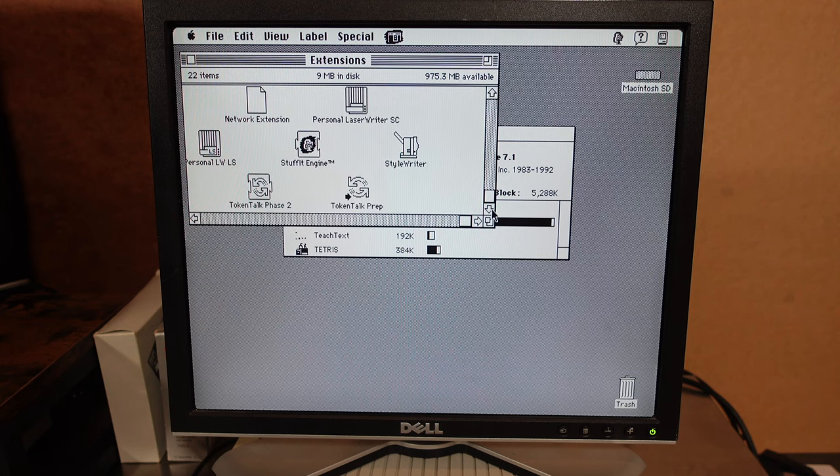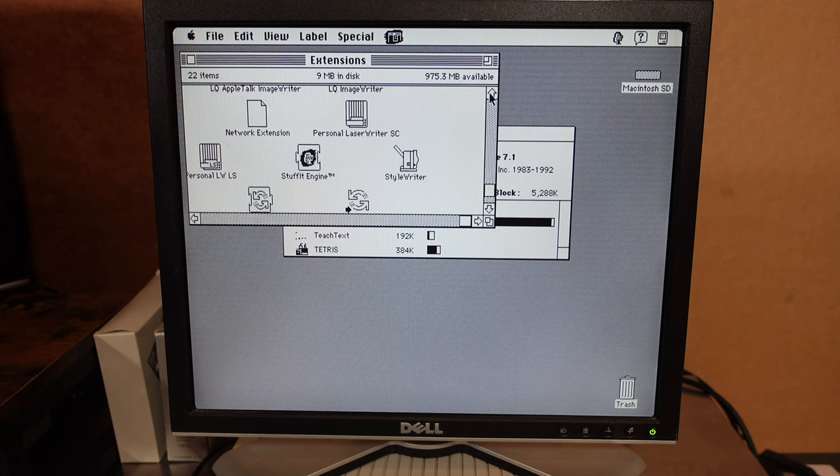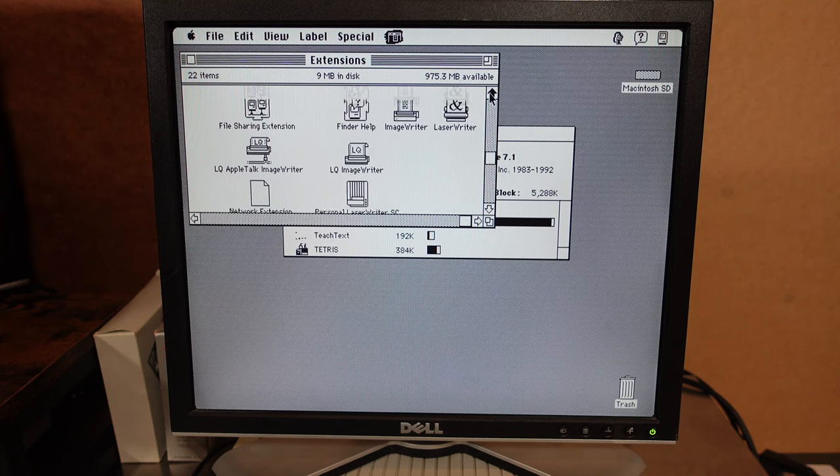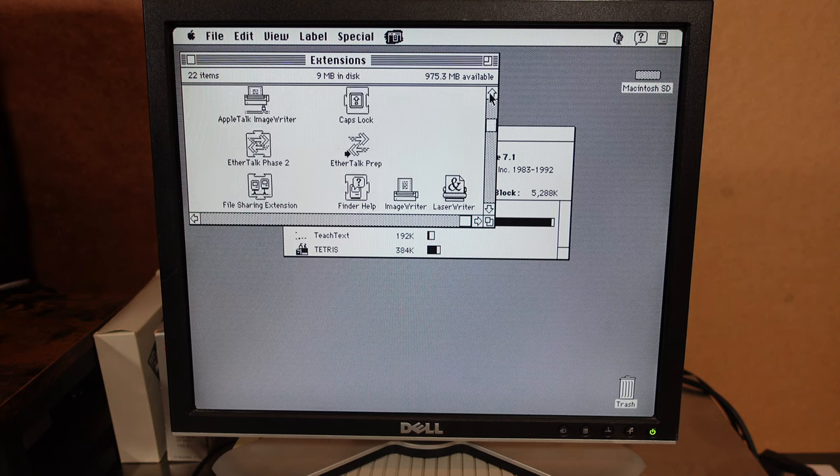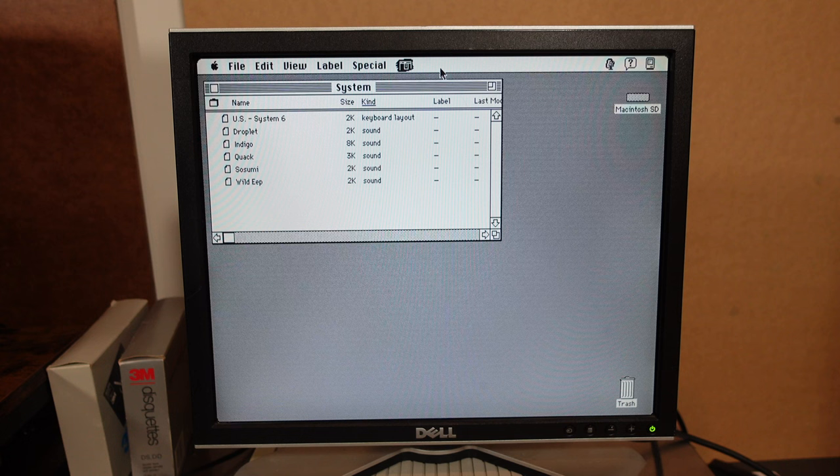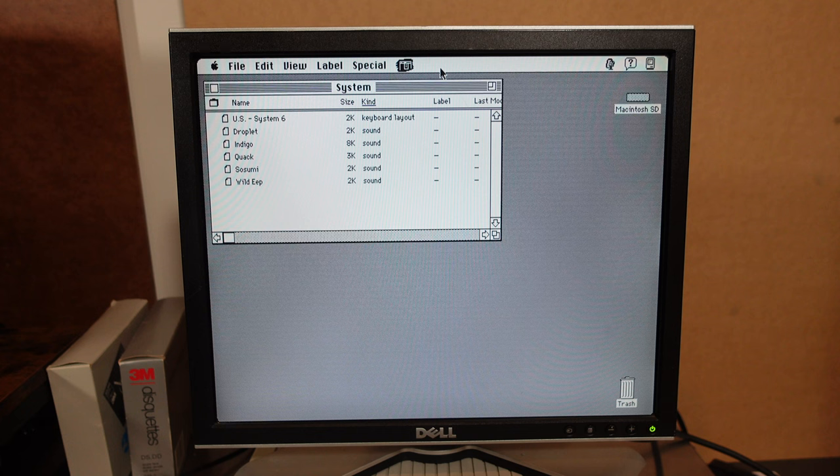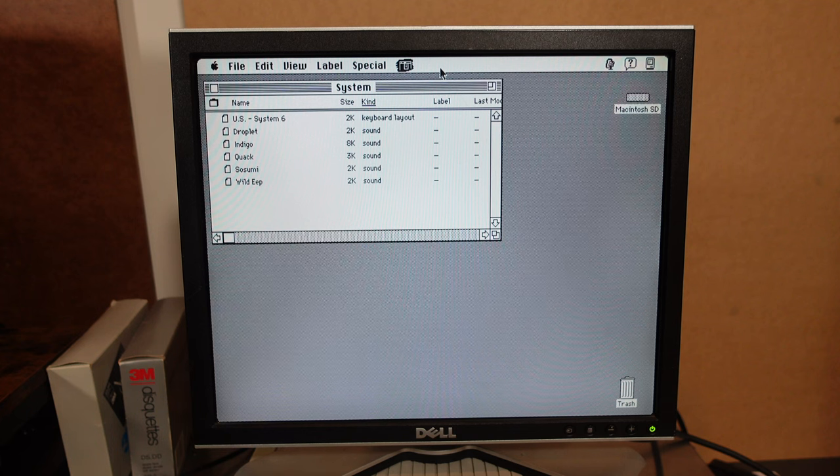Personal. Token Talk. StyleWriter. A lot of printer related and network related stuff. So I think we've seen enough of the software that's on the BlueSCSI. I'll have a look and see if I can find some more software and maybe show that in a later video.